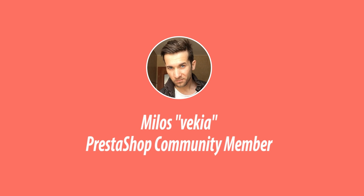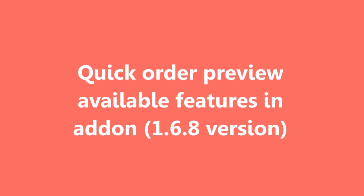Hey everybody, this is Mylos and in this video I want to show you recently added features to my quick order view module.